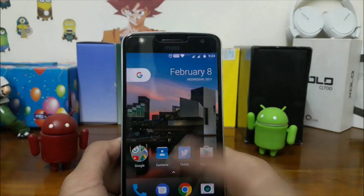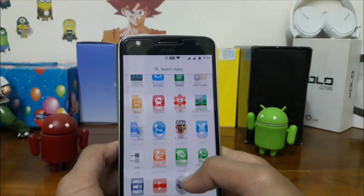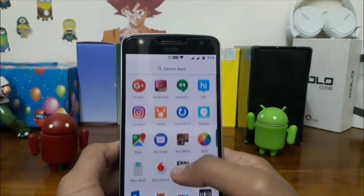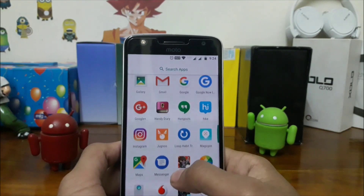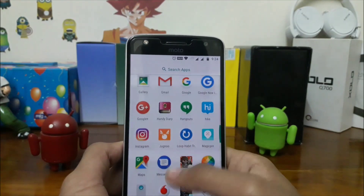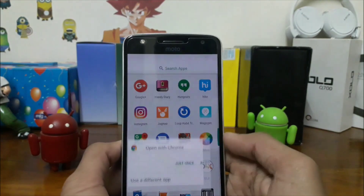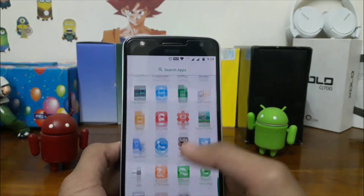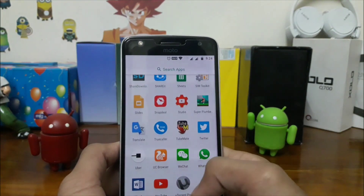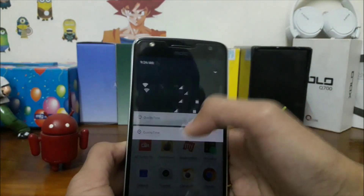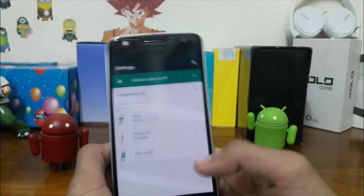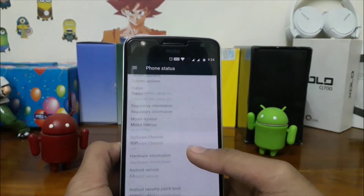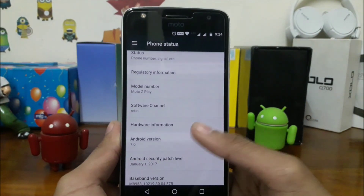This is a great application. I don't see any new applications apart from Device Help. Here's Moto Mode. Let's check out Settings — Moto Z Play on Android 7.2.